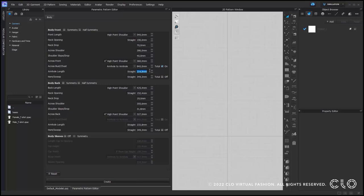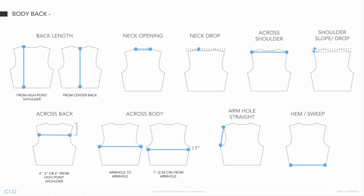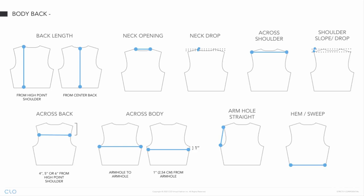If you select the total option, you are choosing to enter the total circumference measurement of the pattern. This will include the measurement of both the front and back patterns. So the value I input will be divided between front and back, and the correlated back measurement will be deactivated and grayed out. Now I will input the rest of the measurements. Once the front body measurements are done, I will move on to the back body. Here is an image of all the measurements taken for the body back, and I will quickly input all the back measurements the same way.